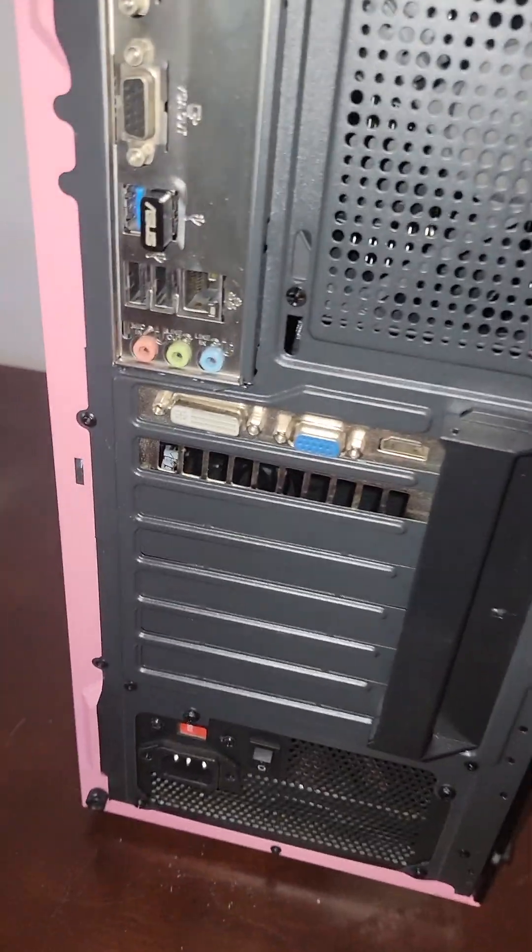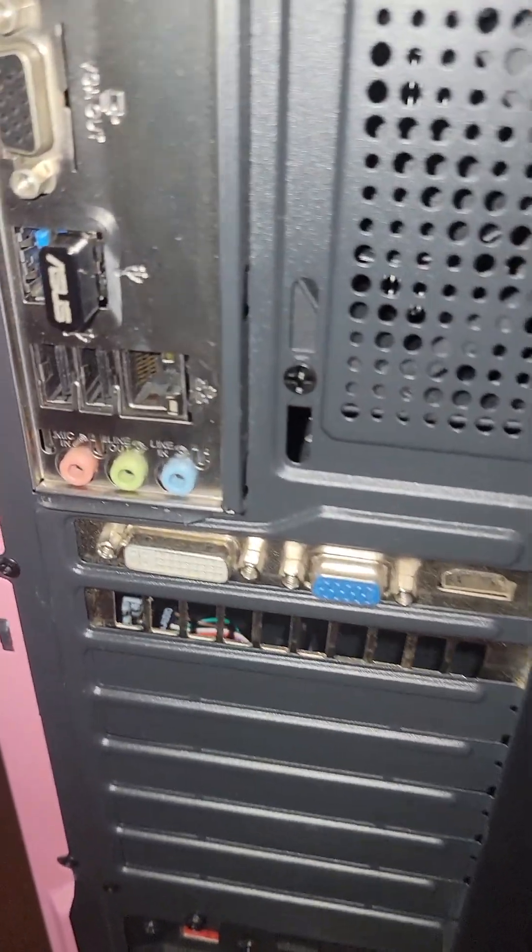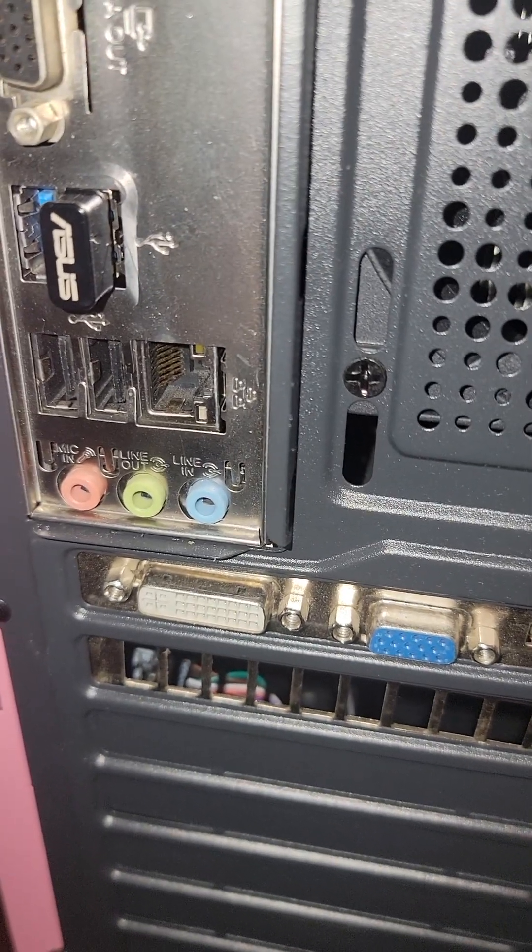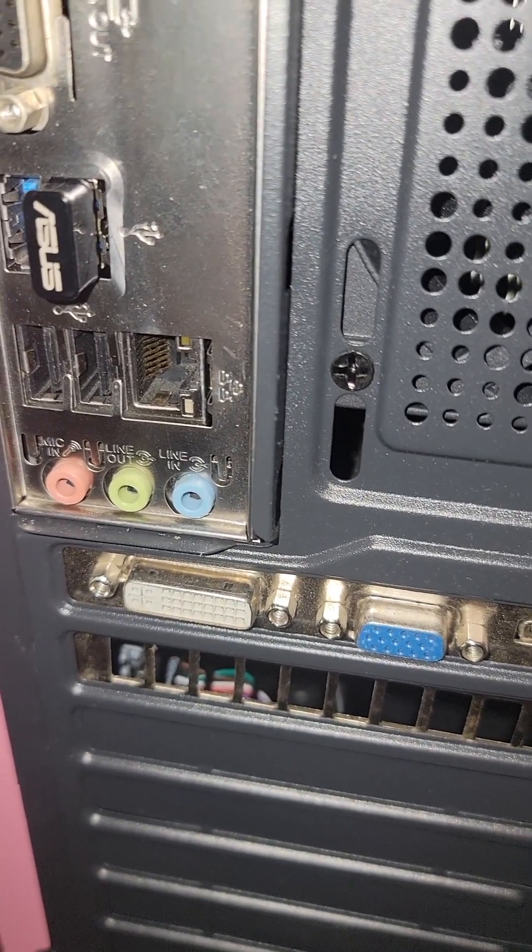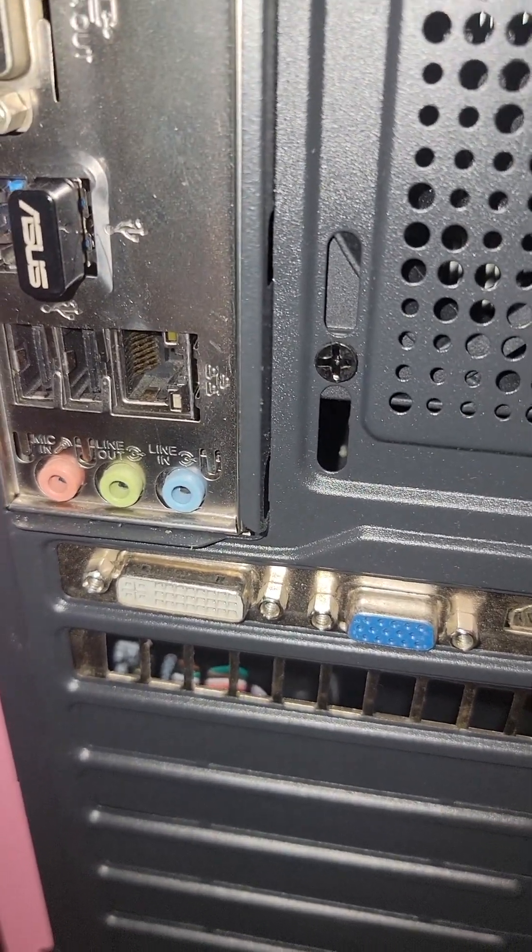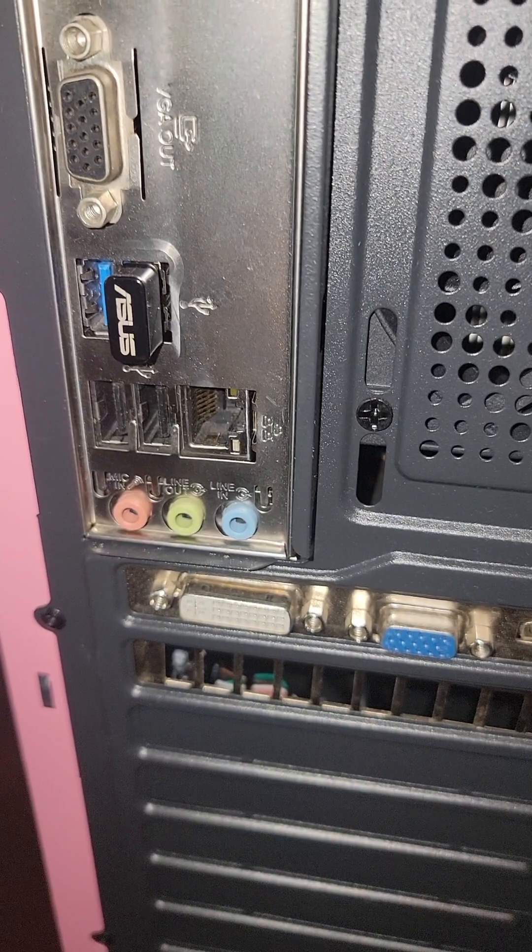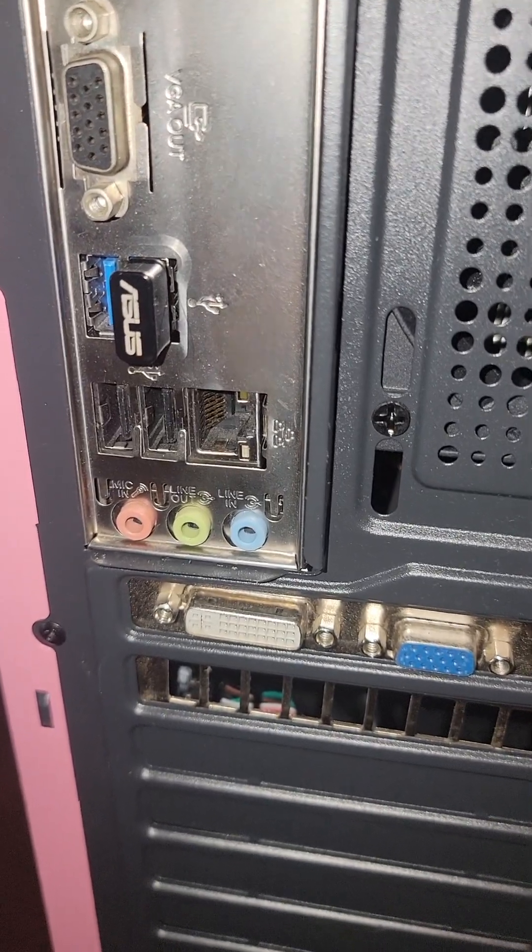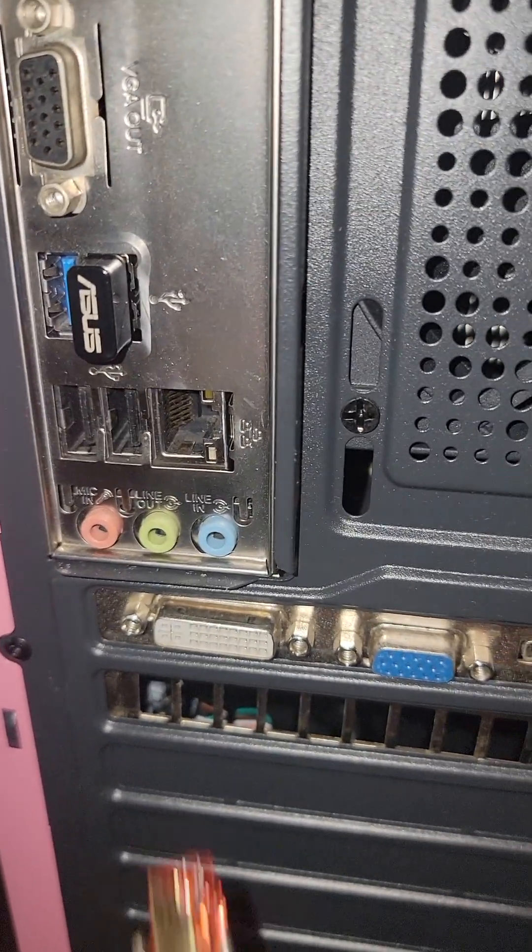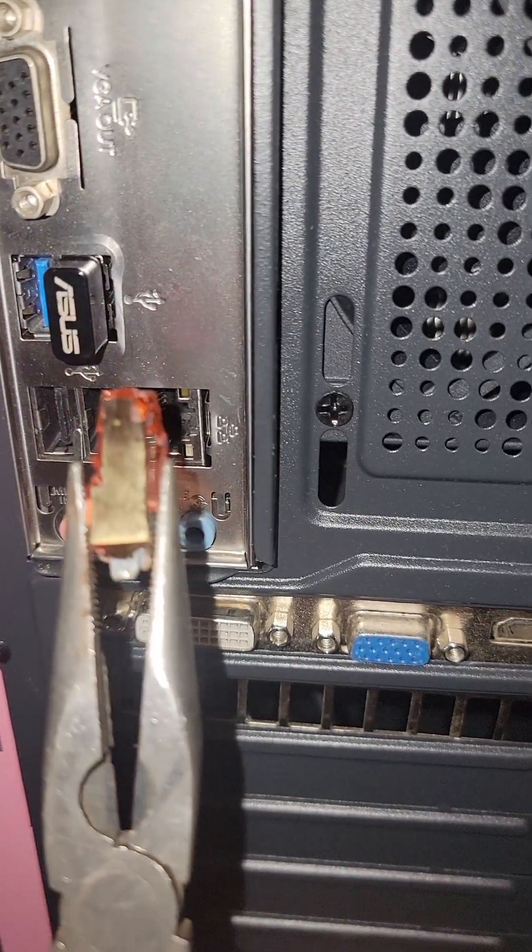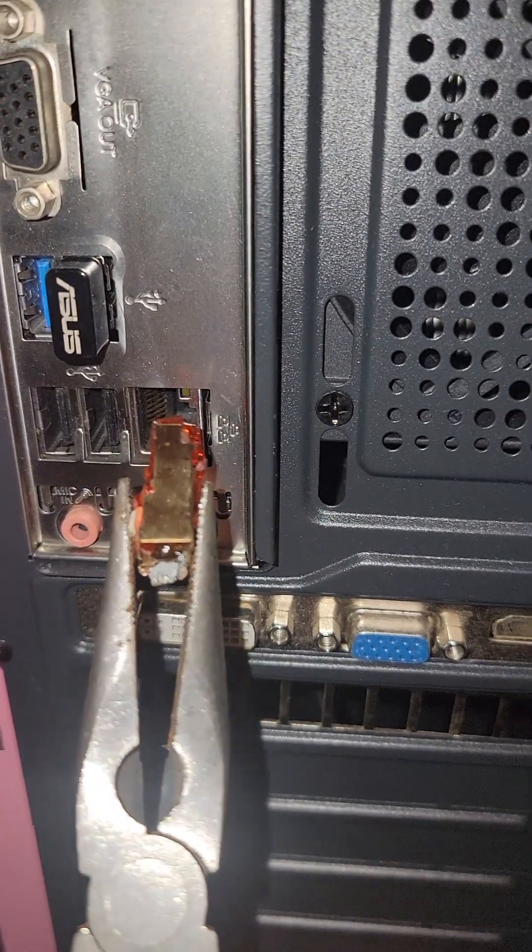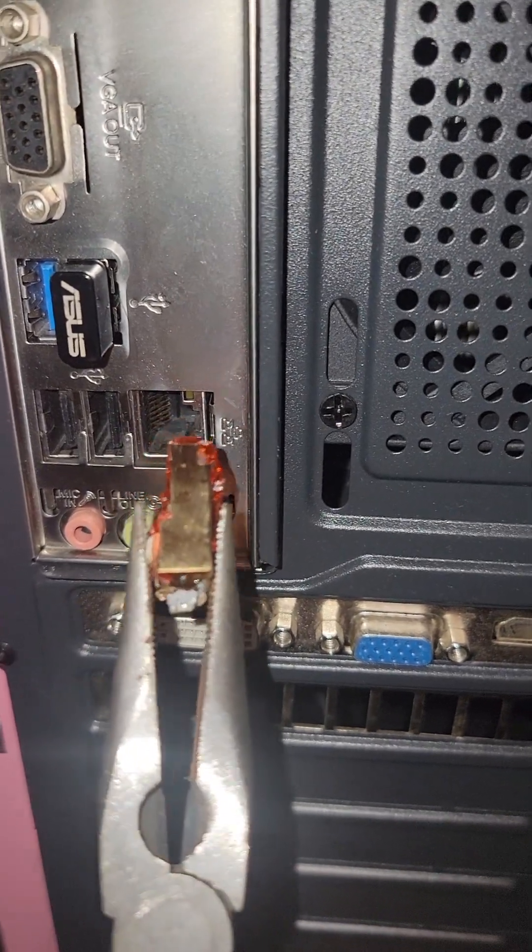And a while ago I did a video on beware of cheap Amazon ethernet cables that say, you know, Cat 7 and all the advertising words you can think of because this guy got kind of like melted.